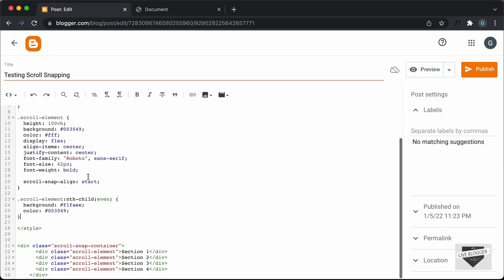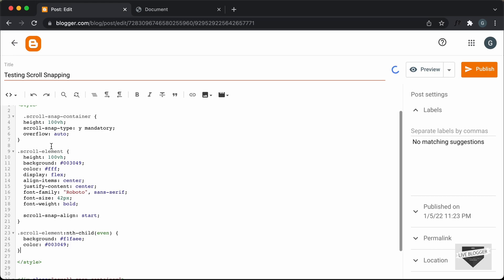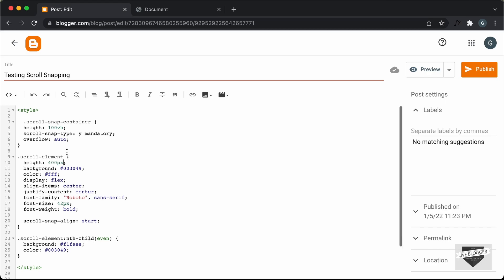And I'll just change the height to let's say 400 pixels. And even for the container division we have to set the height to the same value. So I'll just type 400 pixels, or you can even change the height of the scroll element to 100 percent so it will be the same as the parent, which is scroll snap container.